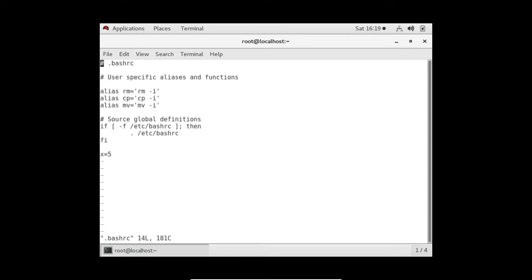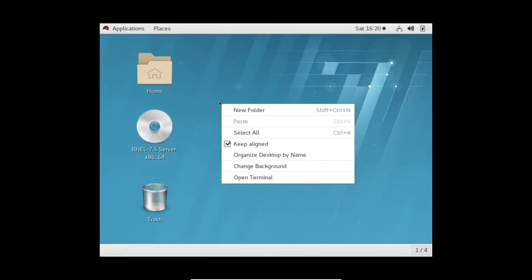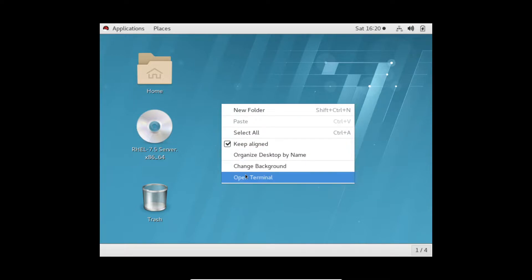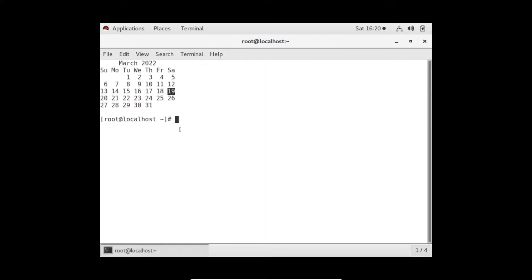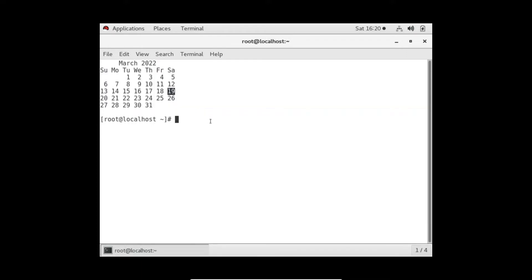Let me prove it. I'll open the bashrc file again and write the command 'cal' in it. After saving and exiting the terminal, whenever we open a new terminal the bashrc file will run in the background and the cal command is written in the file - so we will see the output of cal command. And yes, we can see the output of cal command.